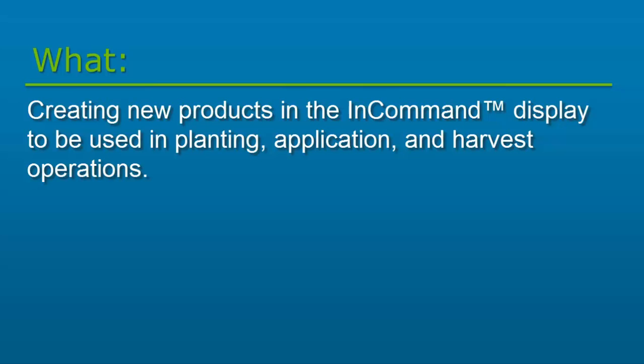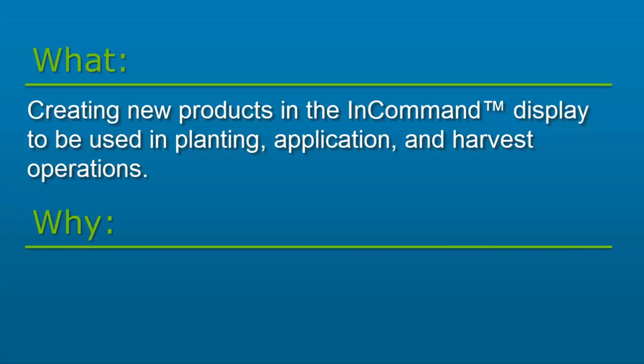In this video, we will cover how to create new products in the Ag Leader InCommand Displays to be used in planting, application, and harvest operations.